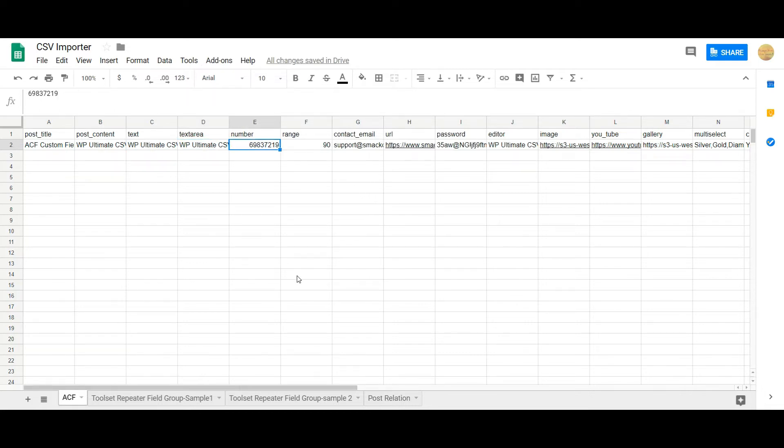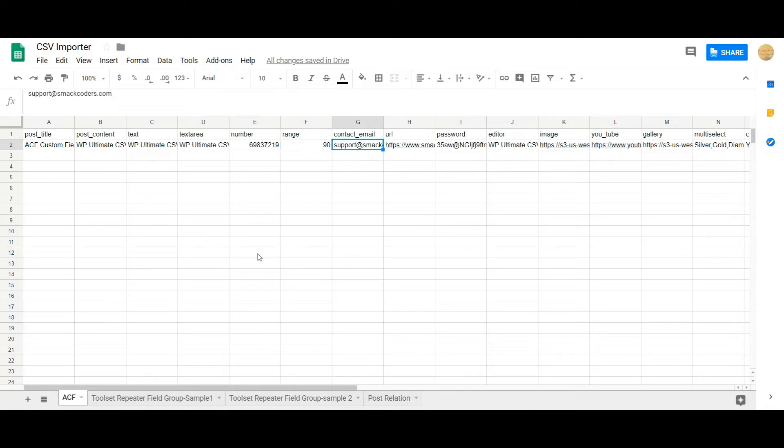You can add any numeric values in the number field. Specify the desired range you have mentioned in your ACF and then the email field should be in the standard URL at and dot format.